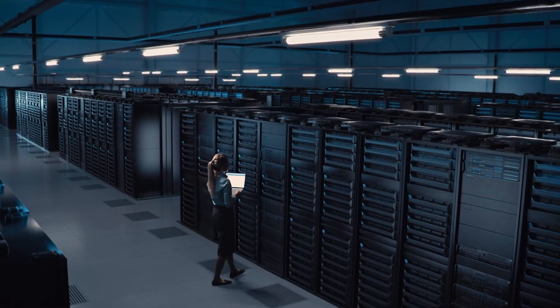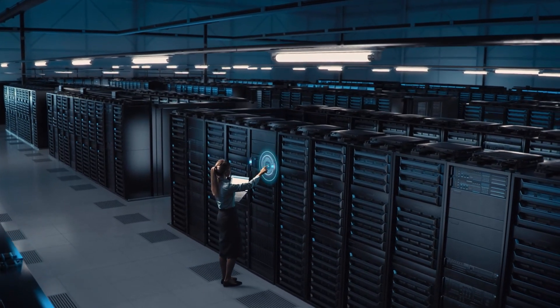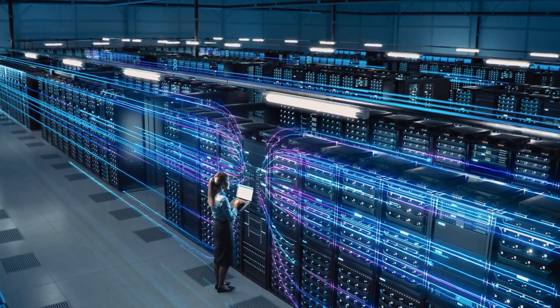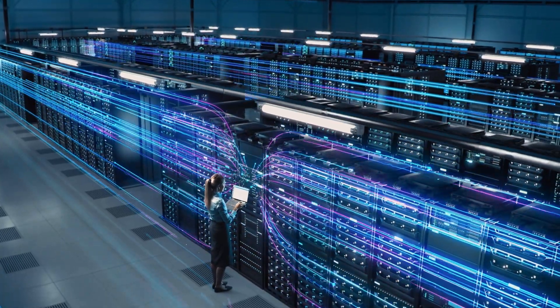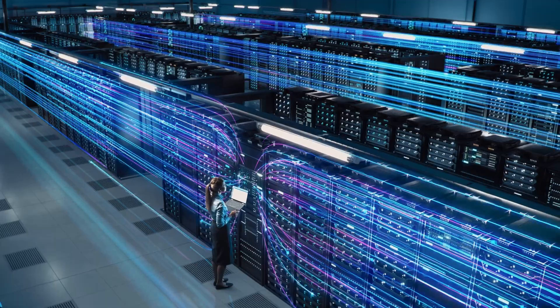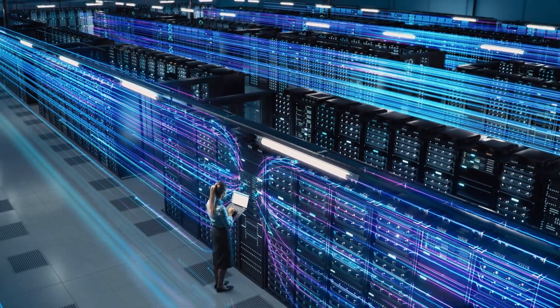Our latest Sophos XDR enhancements use generative AI to amplify and empower analysts, accelerating investigation and response.